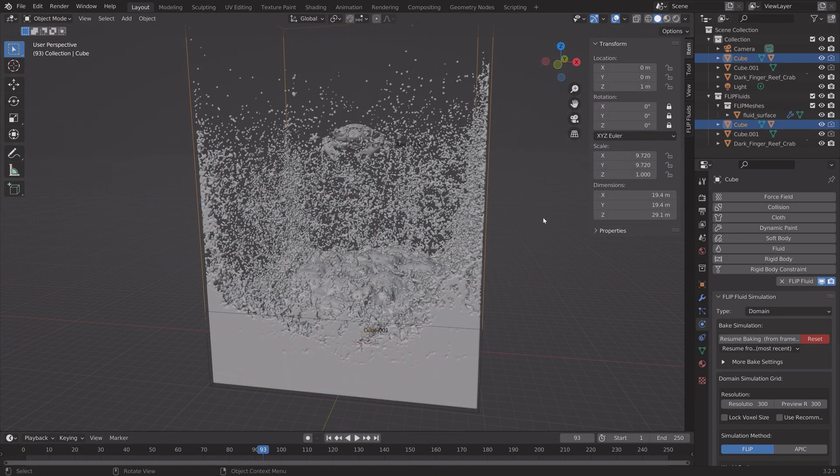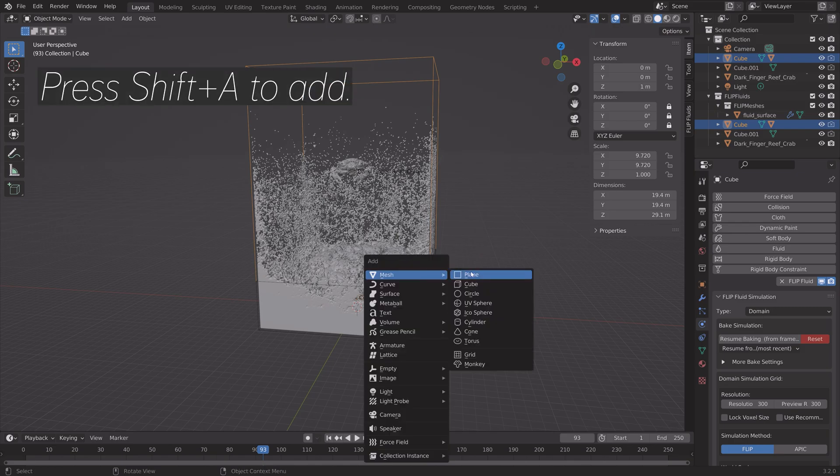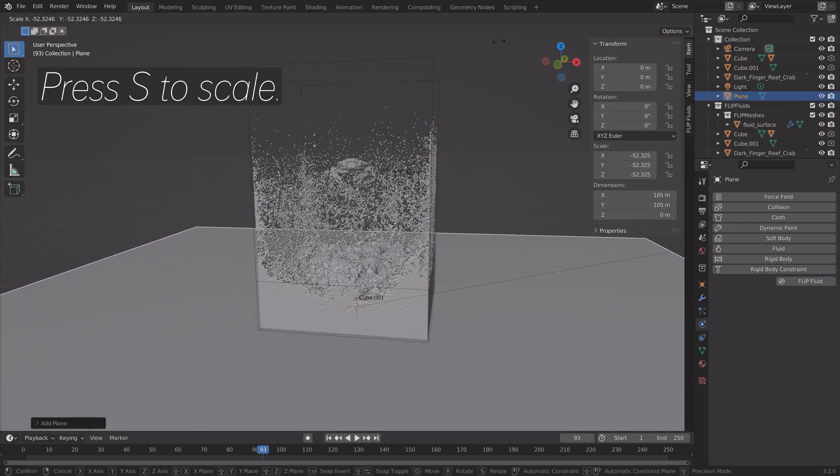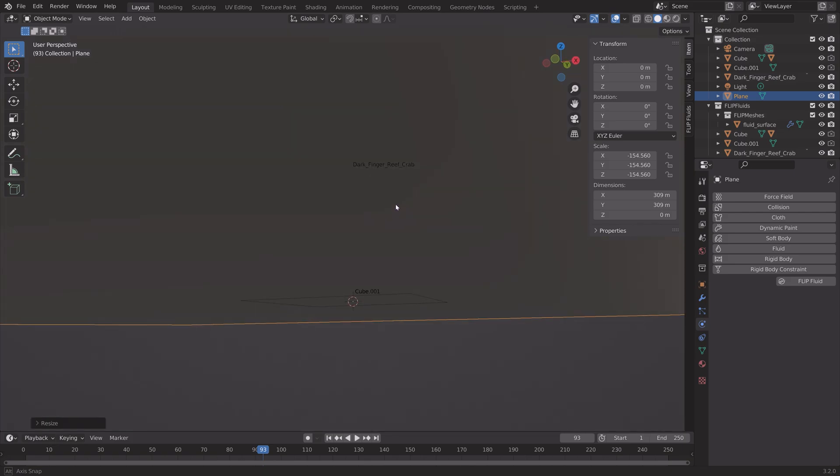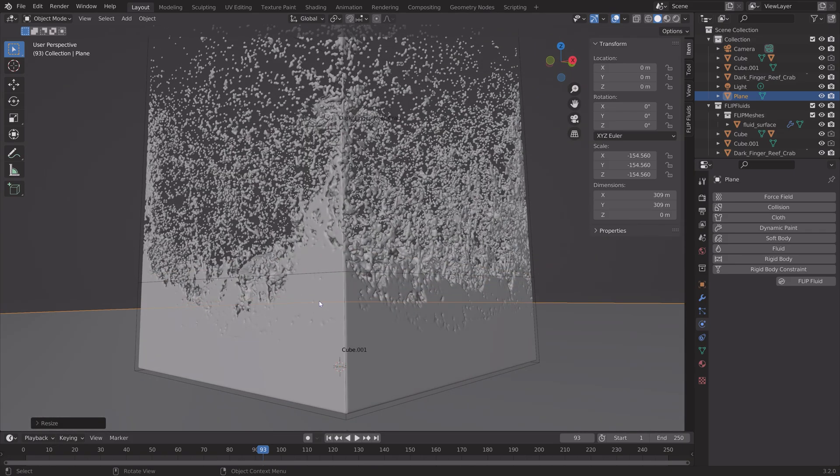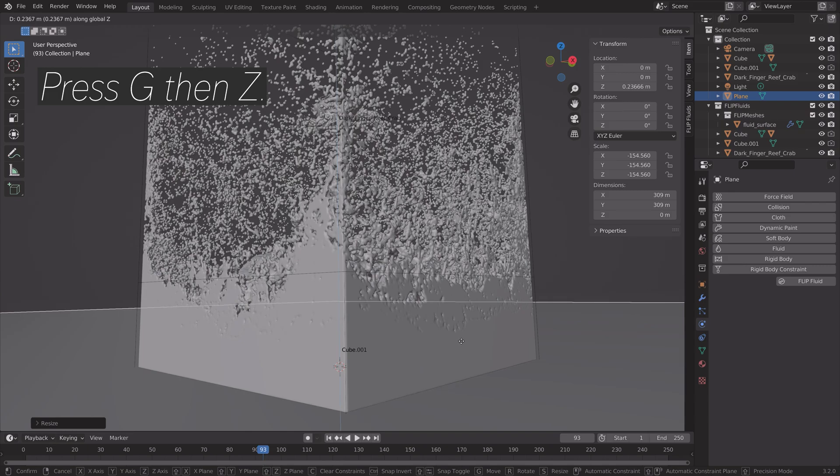Then next, we can press Shift A to add. Add a plane, press S to scale. And then we can grab it on the Z axis. So press G, then Z, to grab it on the Z axis.